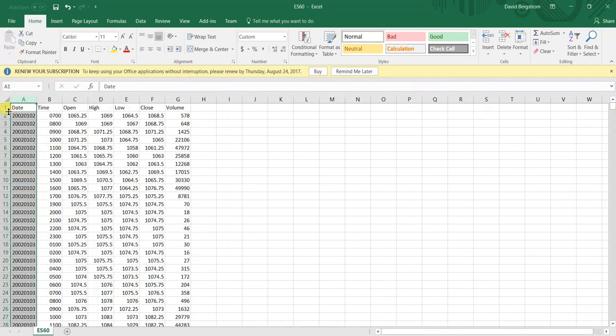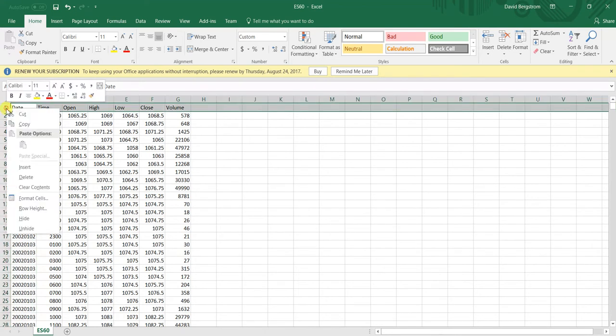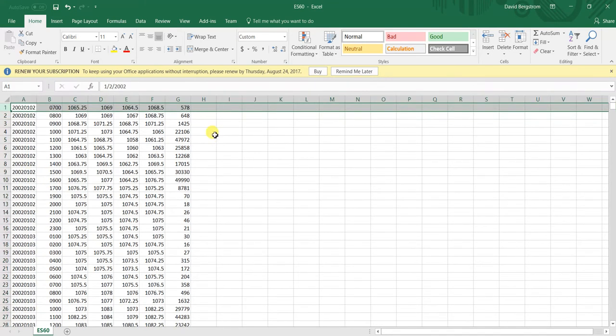And then we are just going to remove the header row. So this is how it should look. This is a simple seven columns.